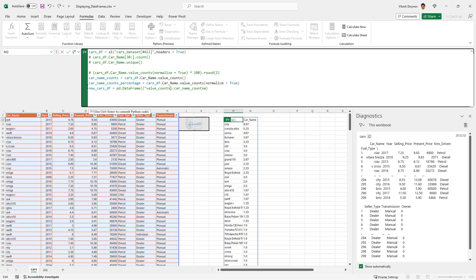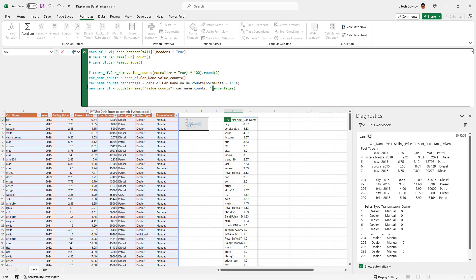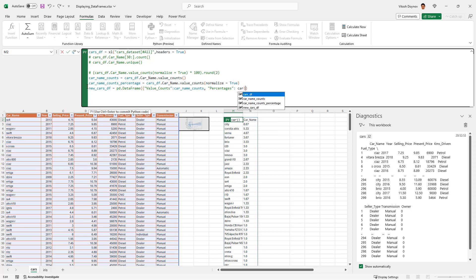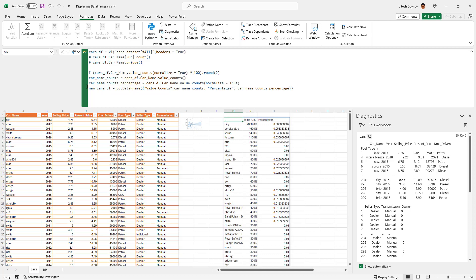Probably there is even an easier way, but I don't know it, so it should be this one. I know I'm not the fastest camper that you know. Car name counts, and of course I forgot here something. And then we'll have percentages. Let's name our columns with big ones: percentages, percentages.